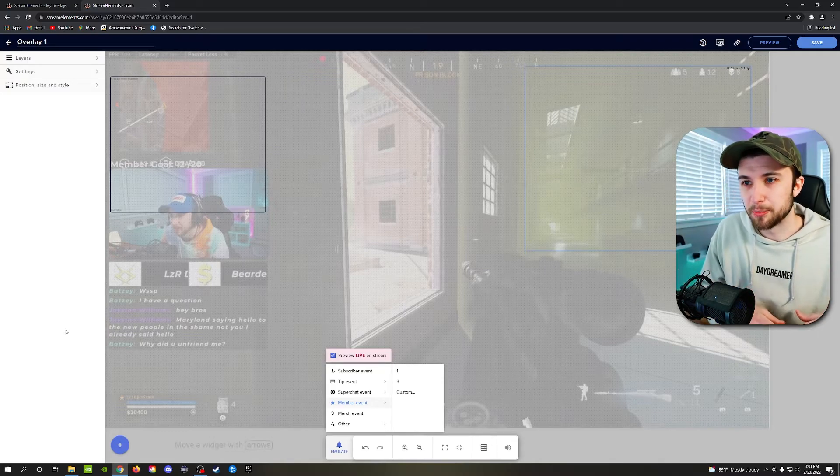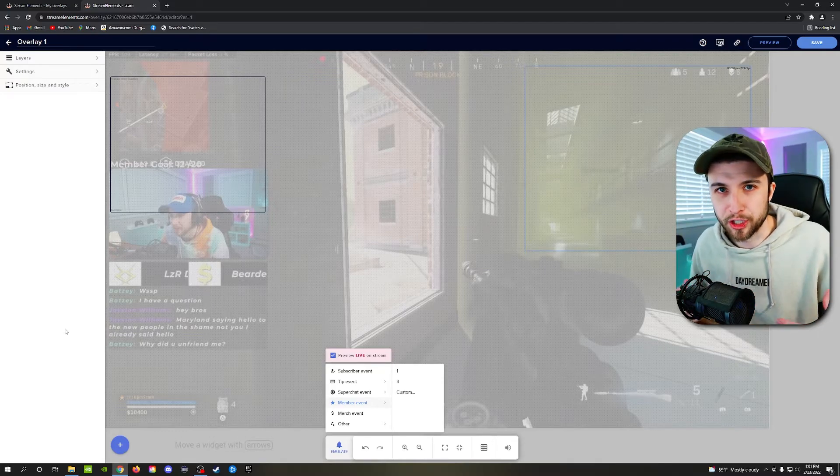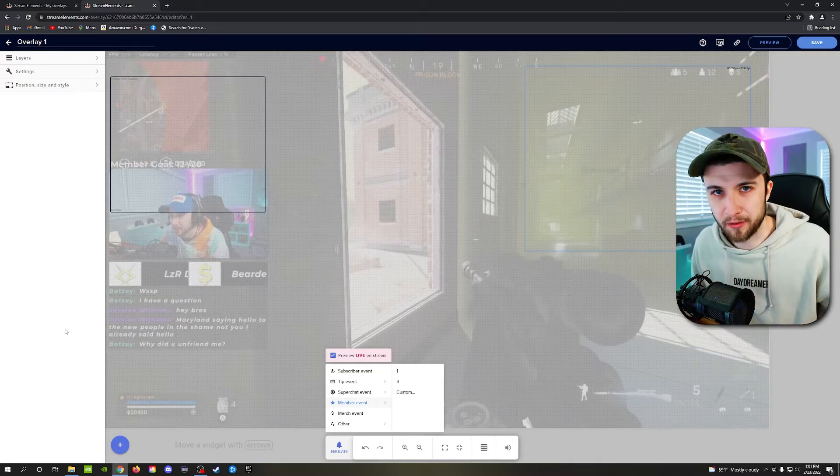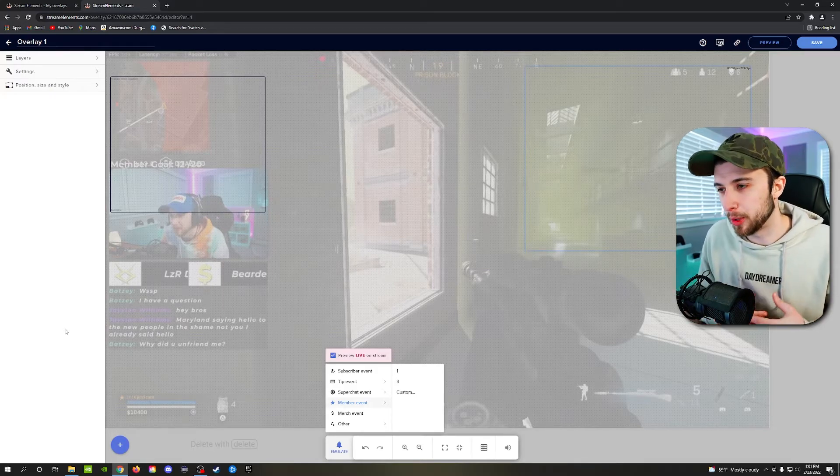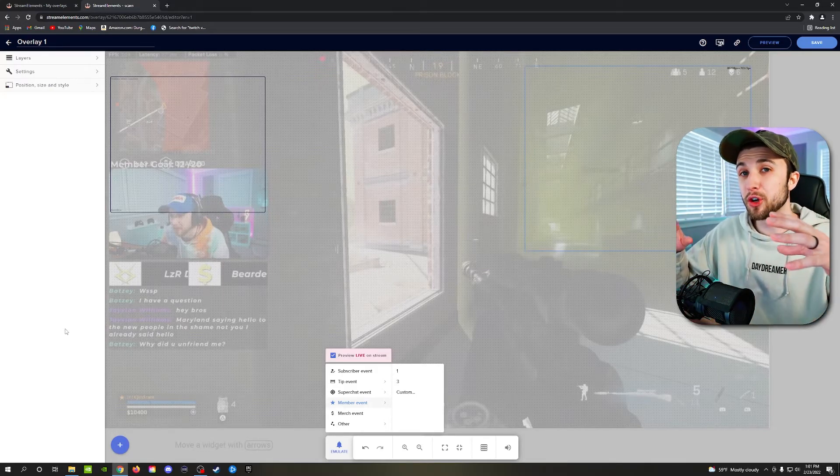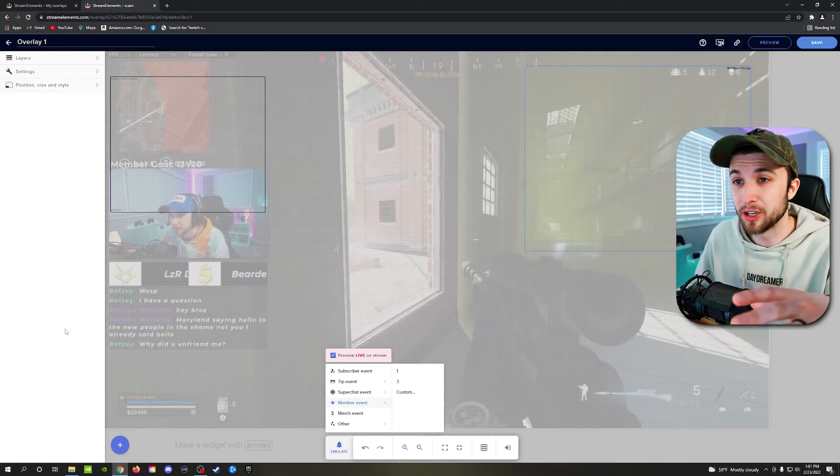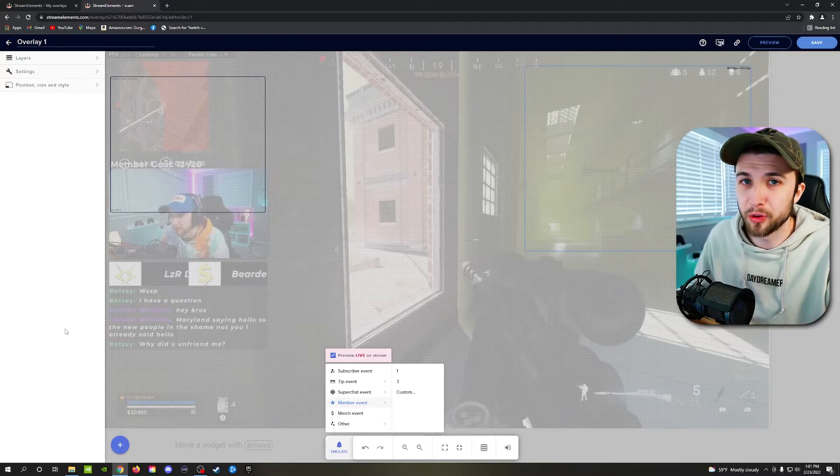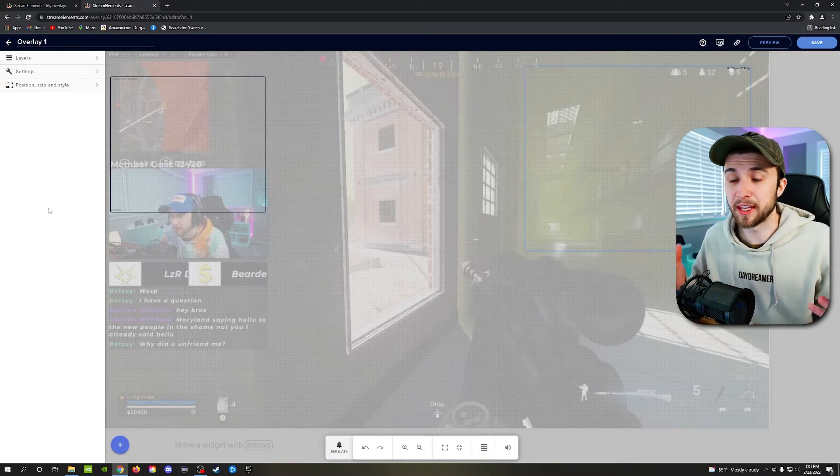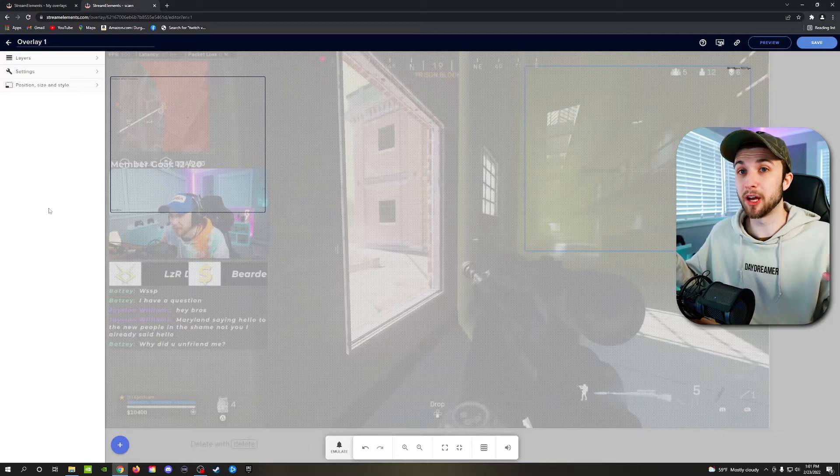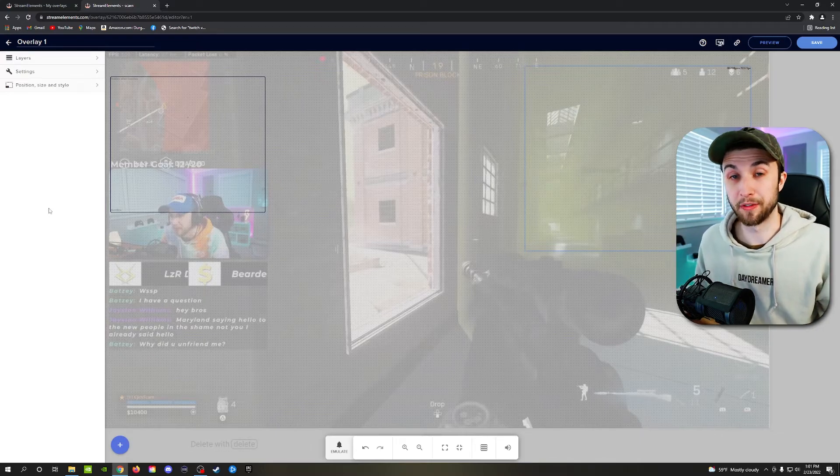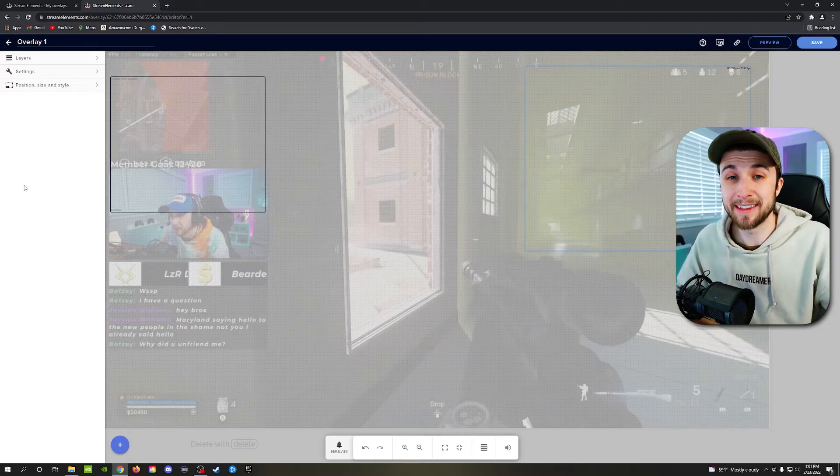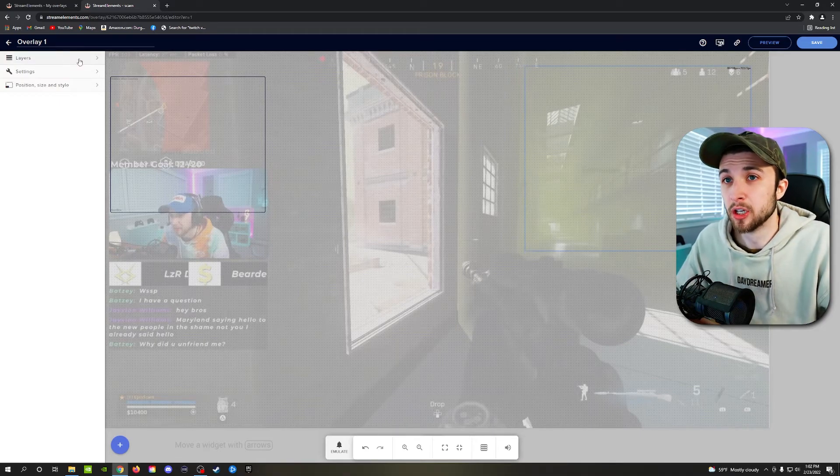And none of those will show up until the huge influx of followers is already done. And you might be thinking, ideally, I want them both to pop up at the same time. Is there a way for that to happen? And the answer is yes, there is a way for that to happen.